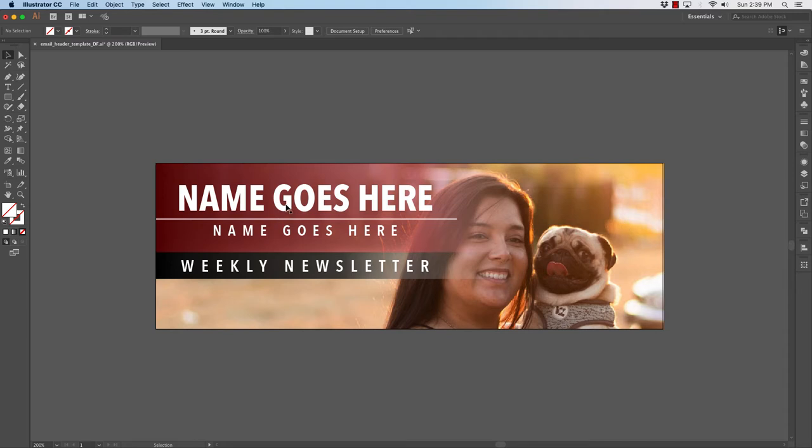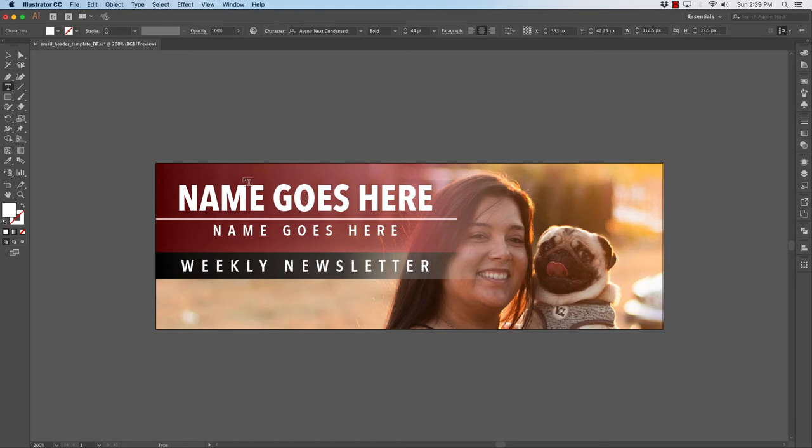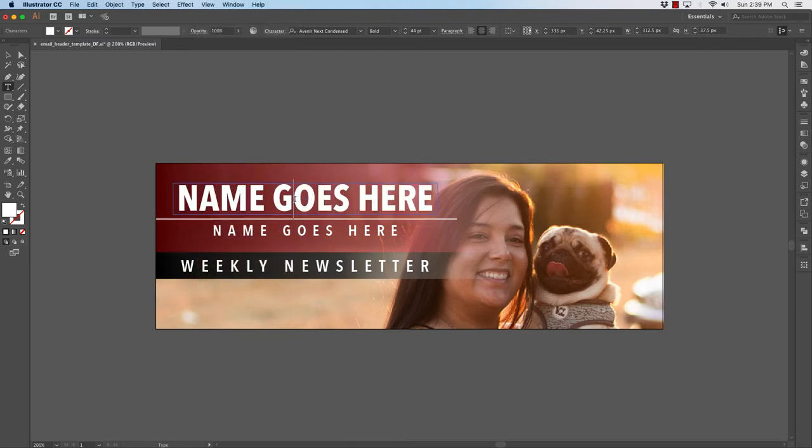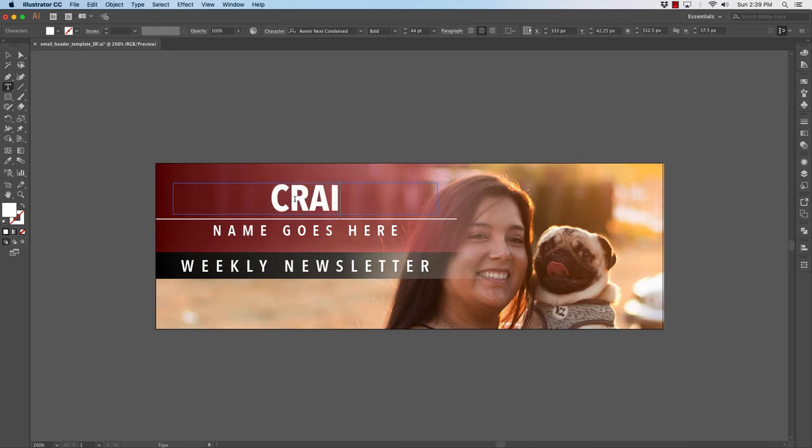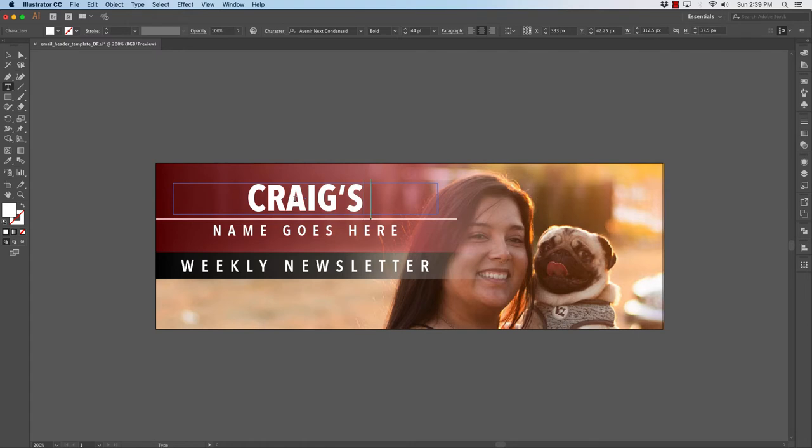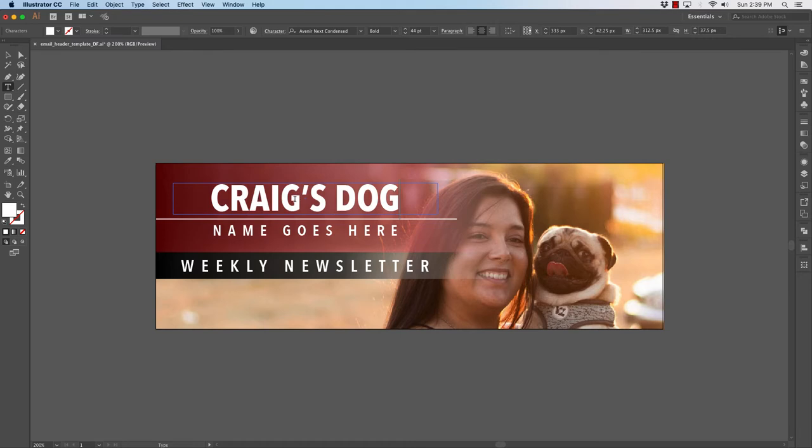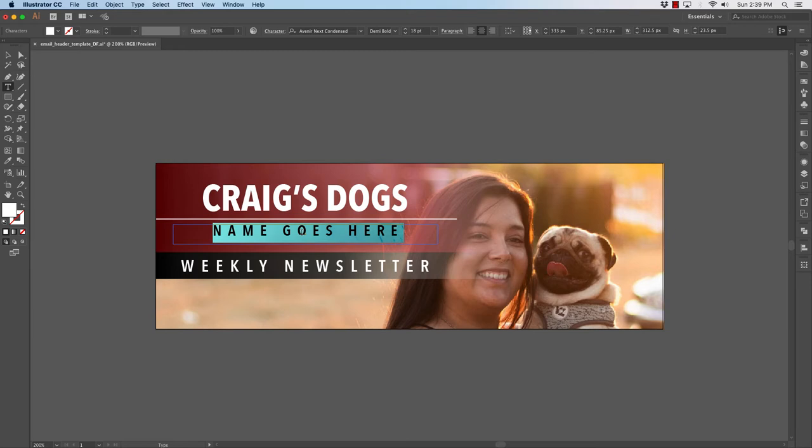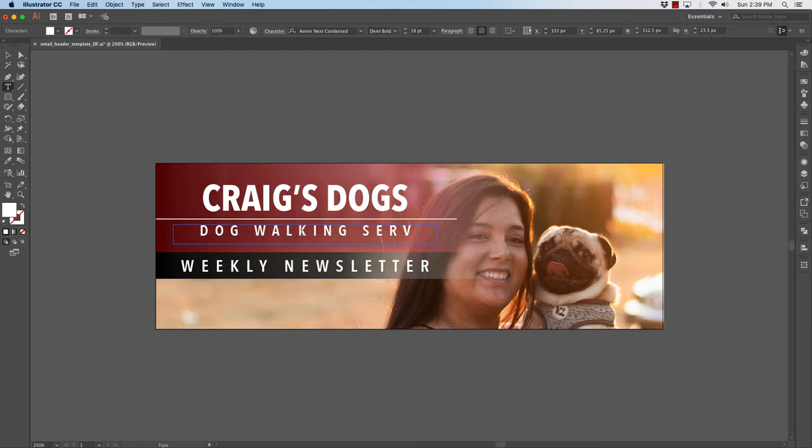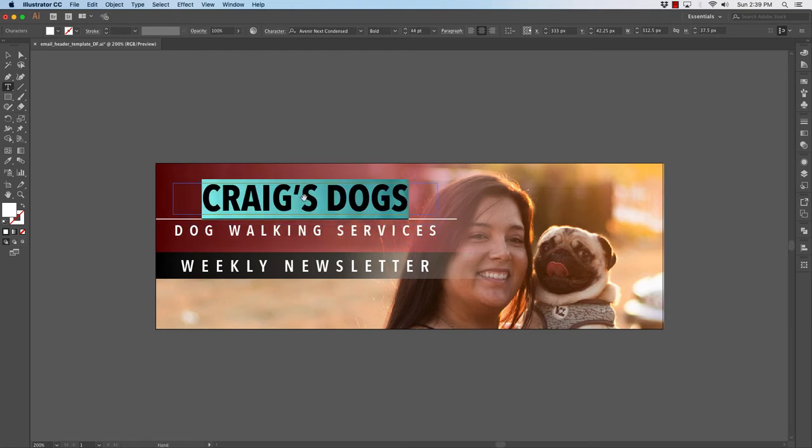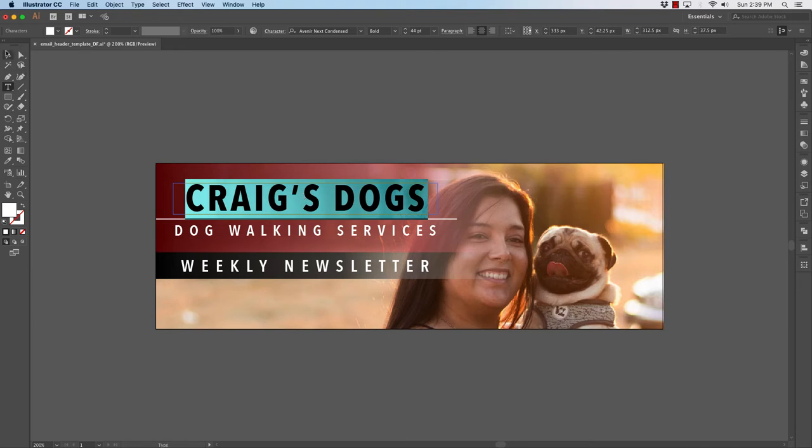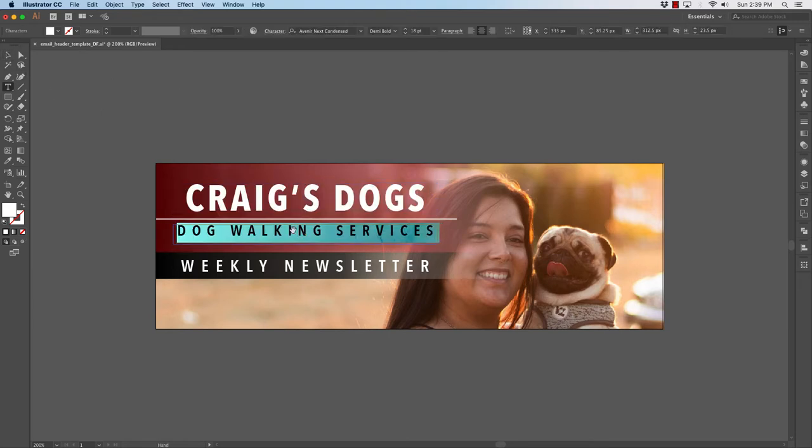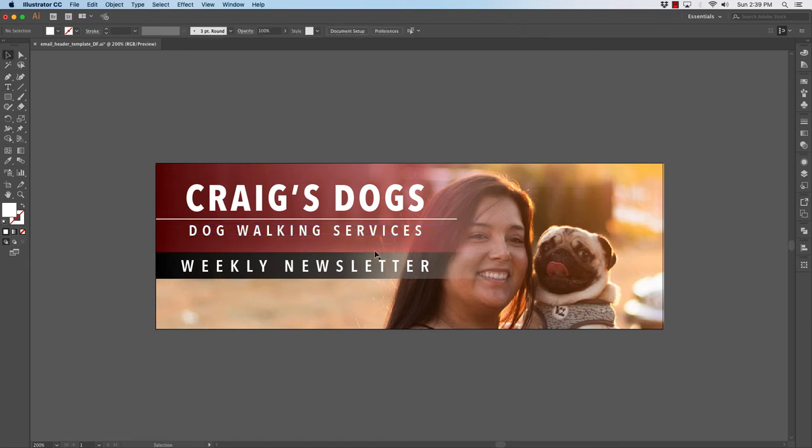Next we will change the header. I see my highlight is not showing up, so I'm going to go to show edges under view. You can change this to whatever you want. So now I have Craig's dogs, we're going to open this up a little bit. Craig's dogs, dog walking services. This is our weekly newsletter, so this is the way our new header would look. You can put whatever you want up here.